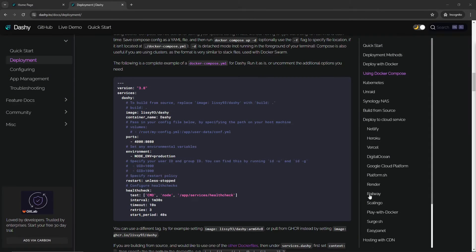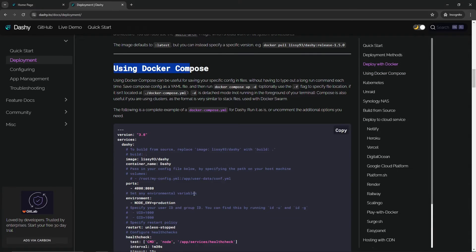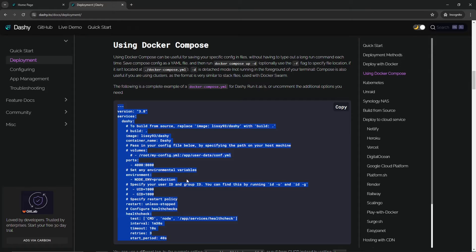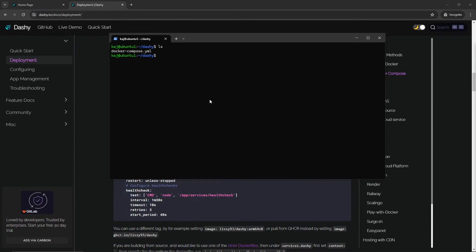Next we're going to get the Docker Compose file onto our server. There are a number of ways to do this — one is using a Python server and transferring it over, another is using Visual Studio Code with an SSH connection and copying and pasting. Whatever method you choose, go to dashi.to/docs/deployment, scroll down to 'Using Docker Compose', and grab that Docker Compose file and get it on the server.